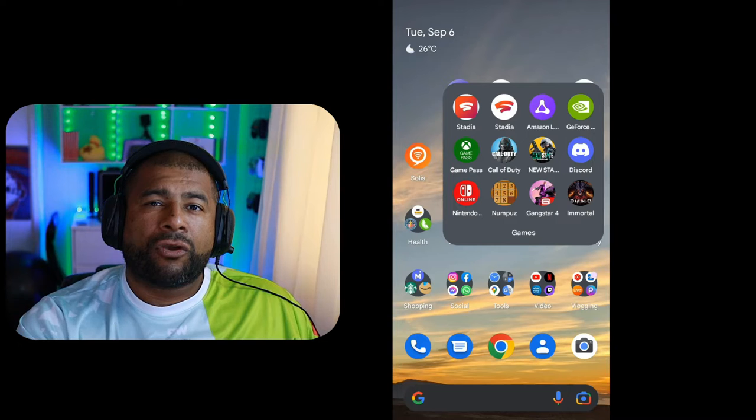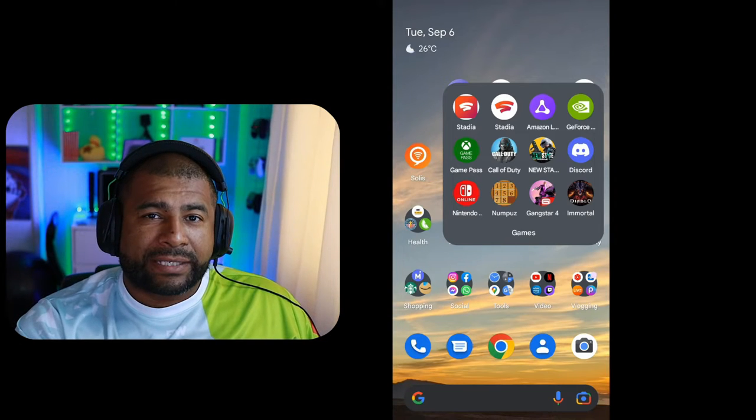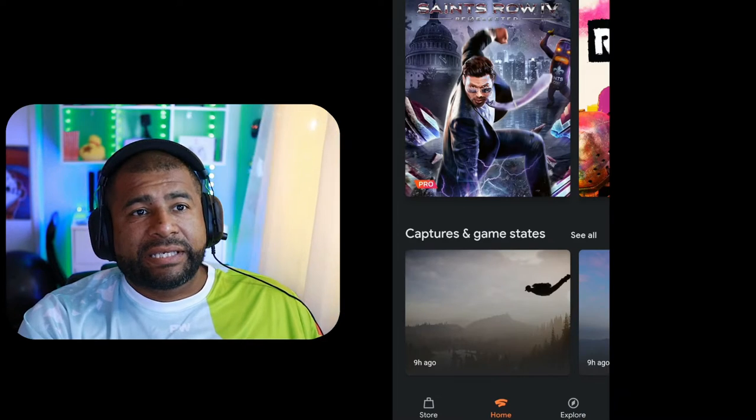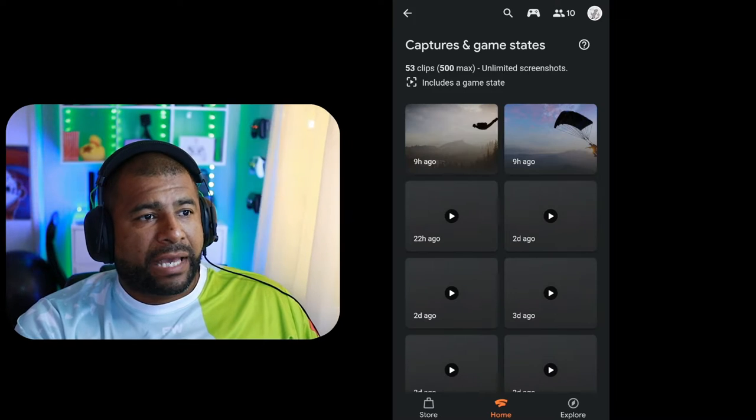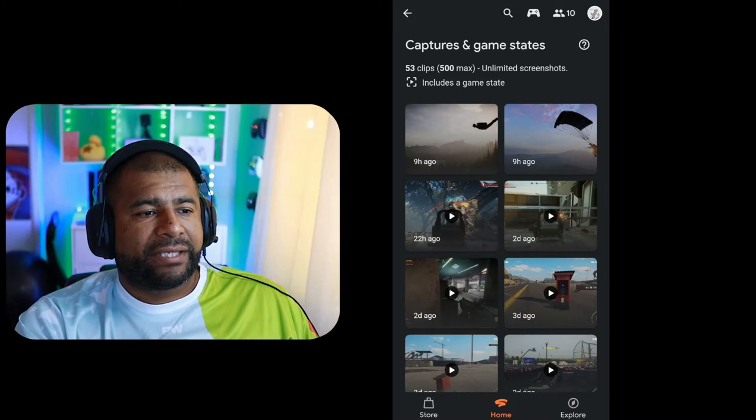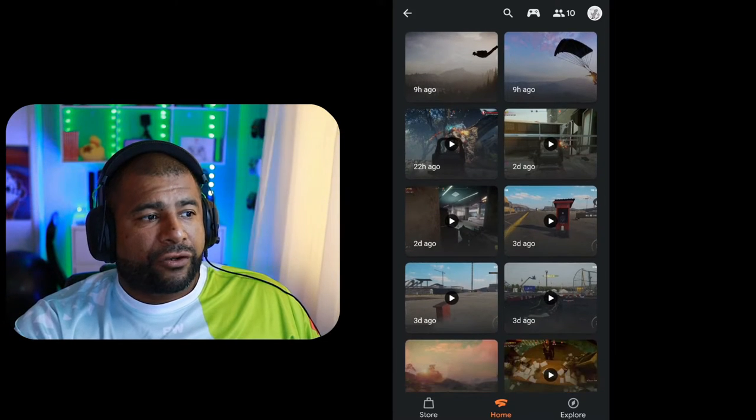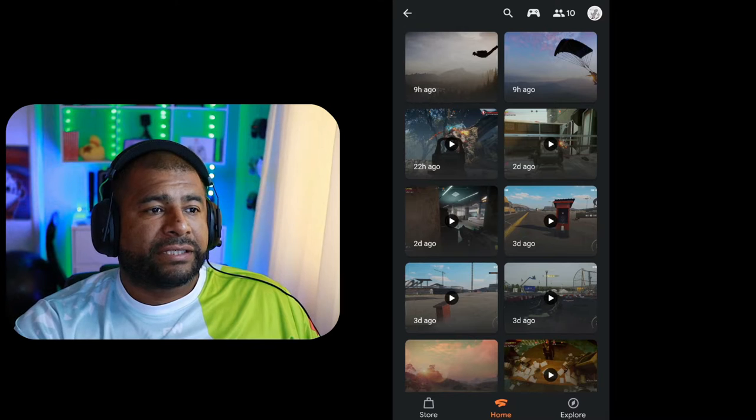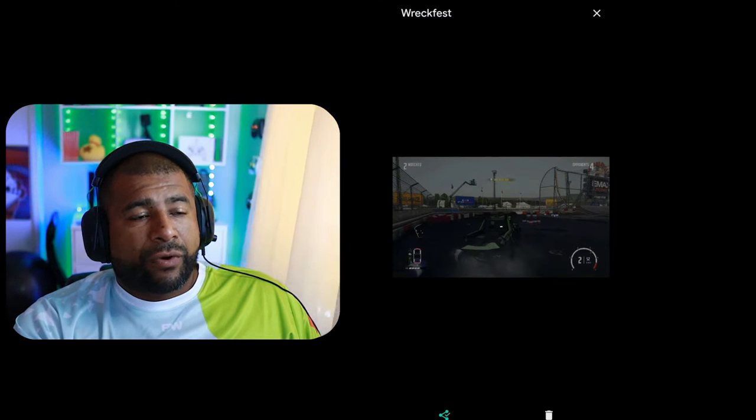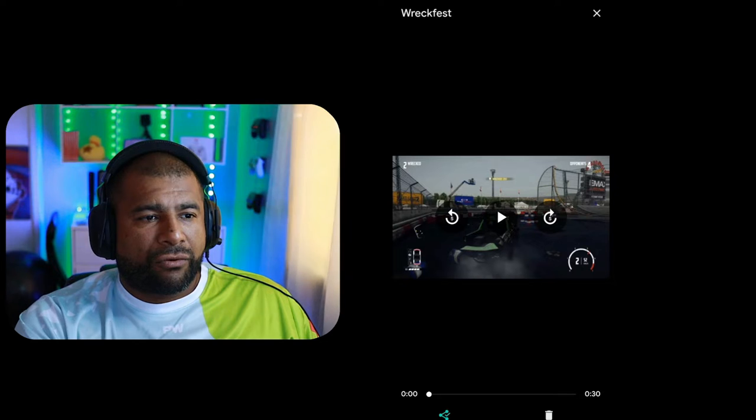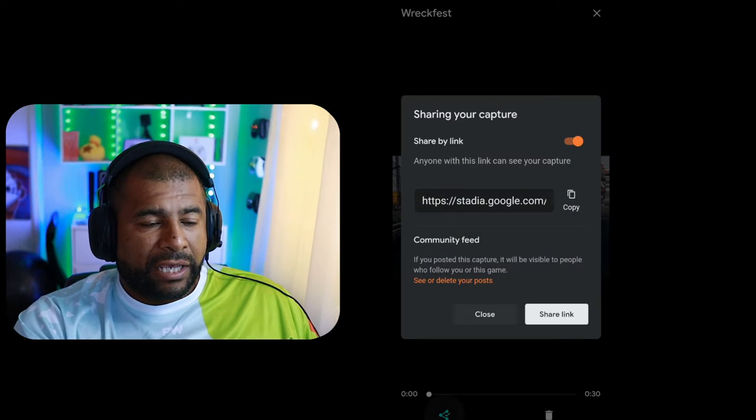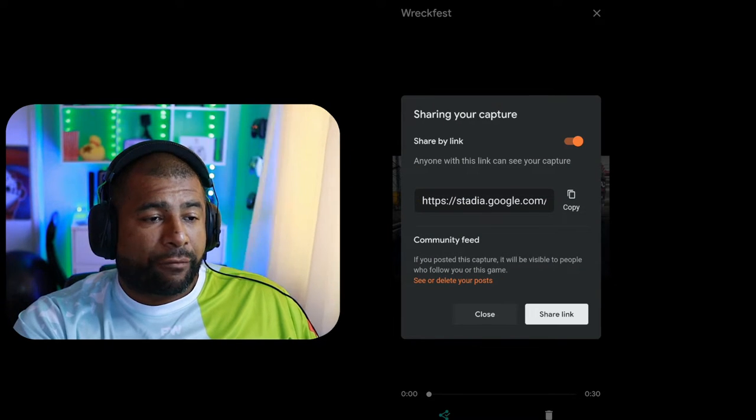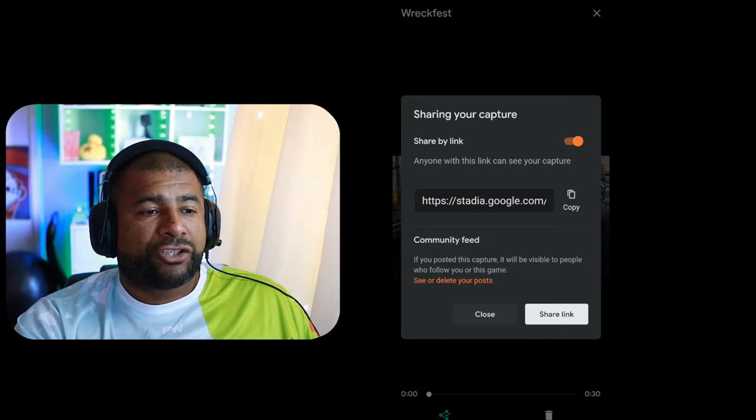First let me show you how the Android app looks and why it's not the best one to use. So this is the Android app loading up. If you click on Captures and Game States, you'll see the list of your images and videos. You'll notice that when you select an image or a video, you won't have a download button. You can share it or get a shareable link, but there won't be a way to just directly download it.